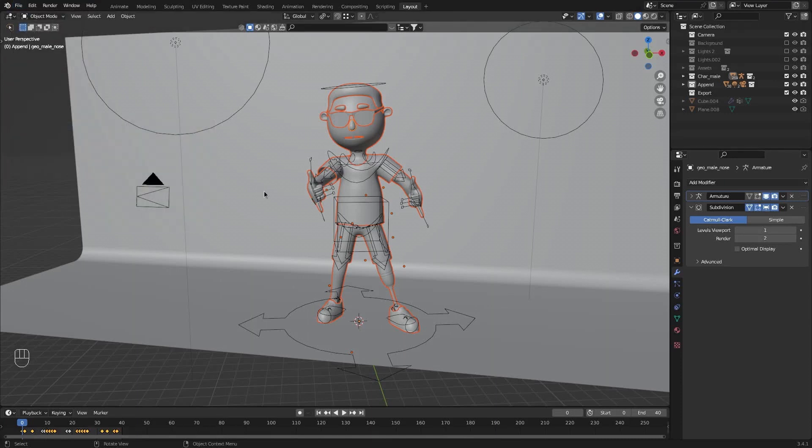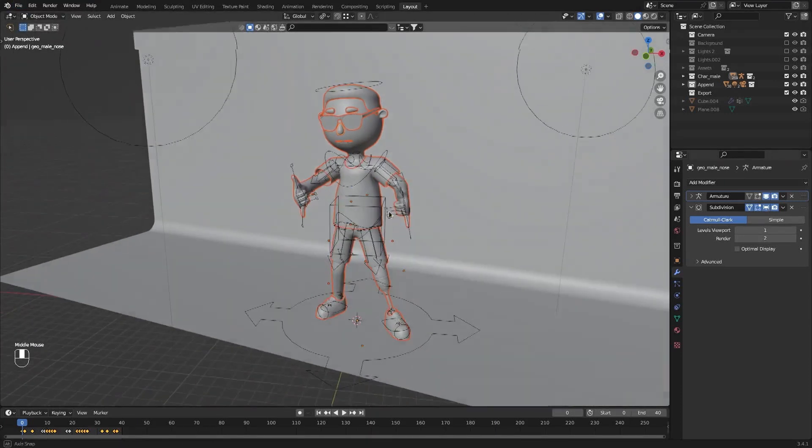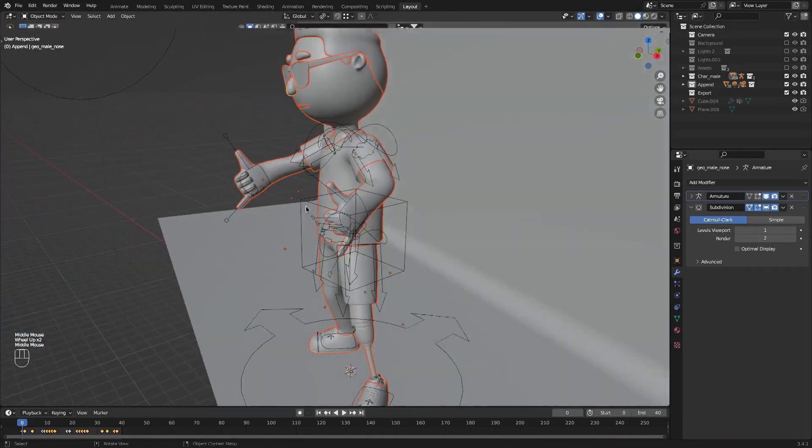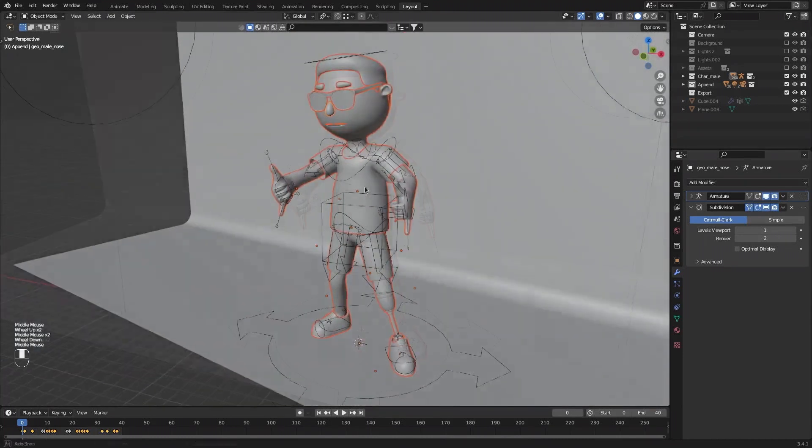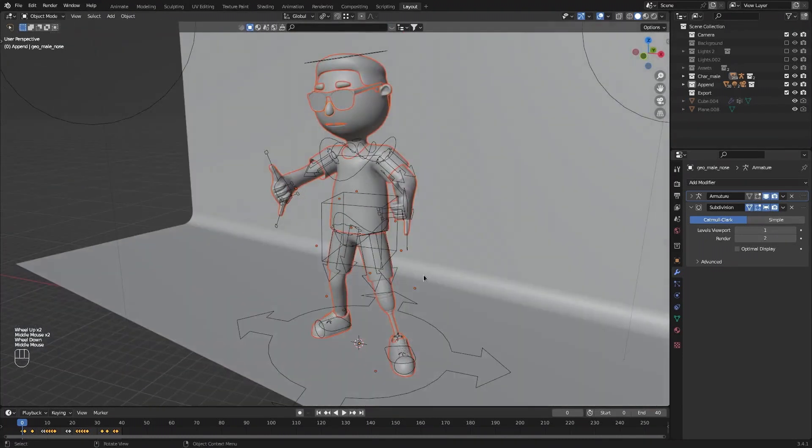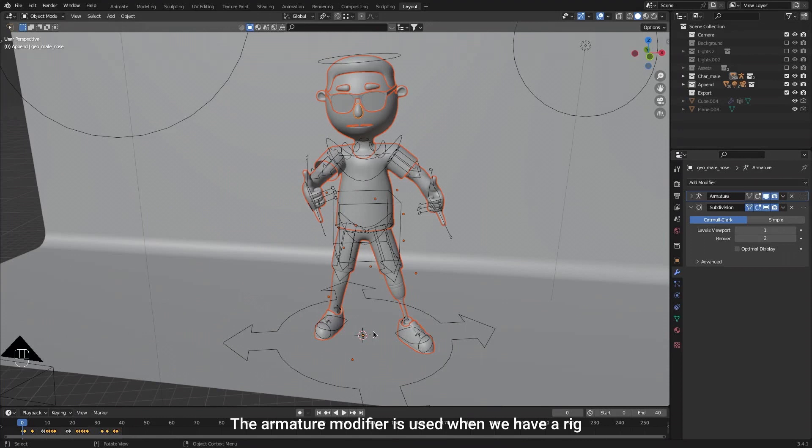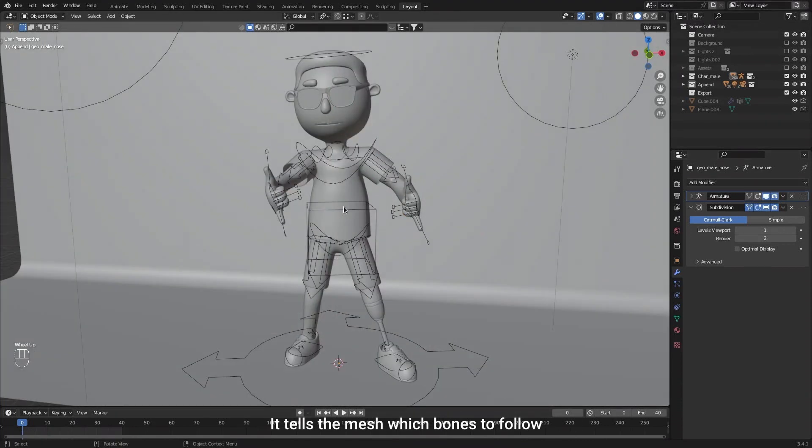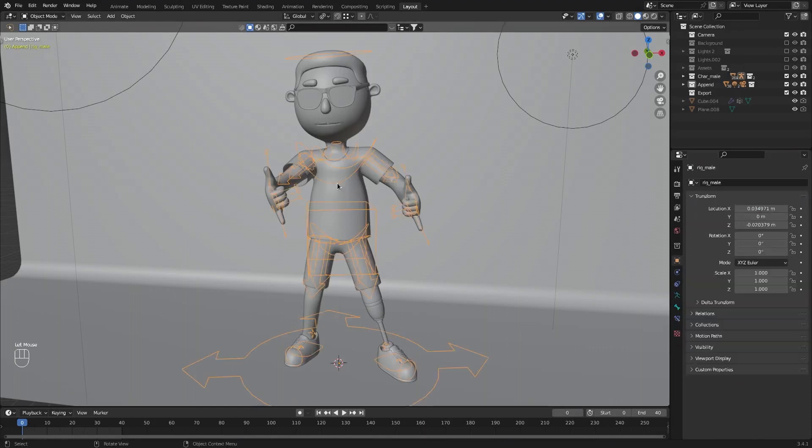However, this character has a bunch of modifiers and you can also see he's in a bit of a pose. If we export this character now, it's either going to export with the armature or it's going to export it in this pose. Since we're going to rig this character elsewhere, I'm going to remove the armature modifier.